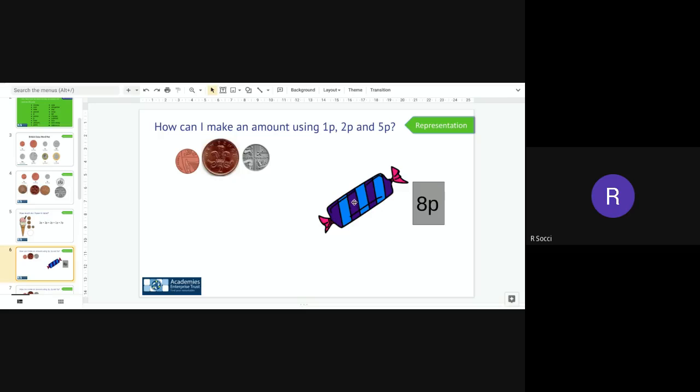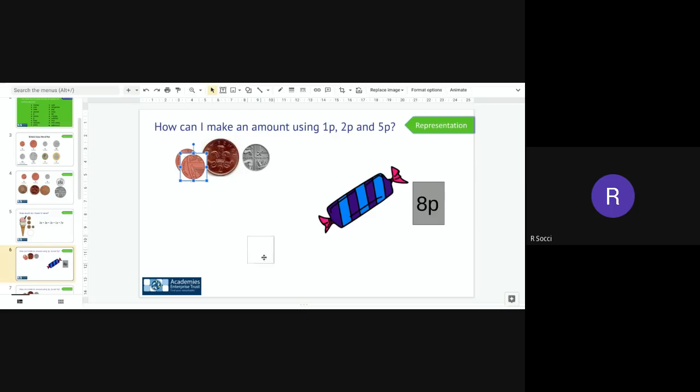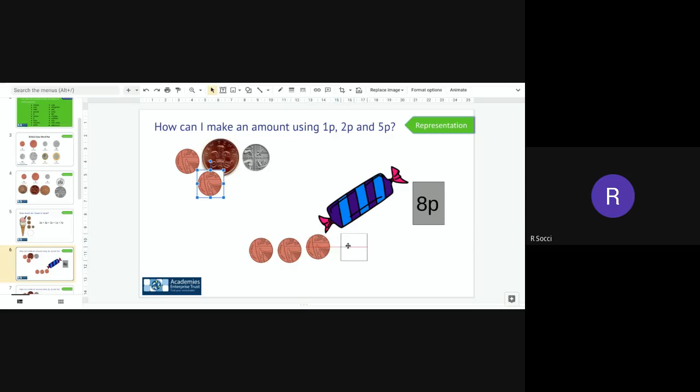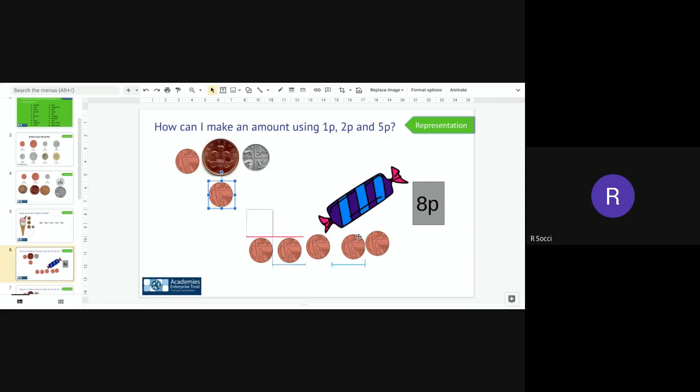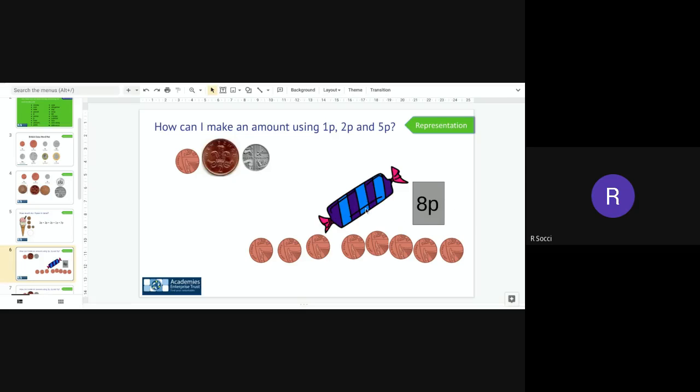What we are going to do now is we need to have a go at making the amount using a one p, two p or five pence coin so my sweet is eight p but I only have one pence, two pence and five pence how could I make eight pence. Well I could start off by just using all one pence so I would have one, two, three, four, five, six, seven, eight one pence and eight one pence makes eight p.